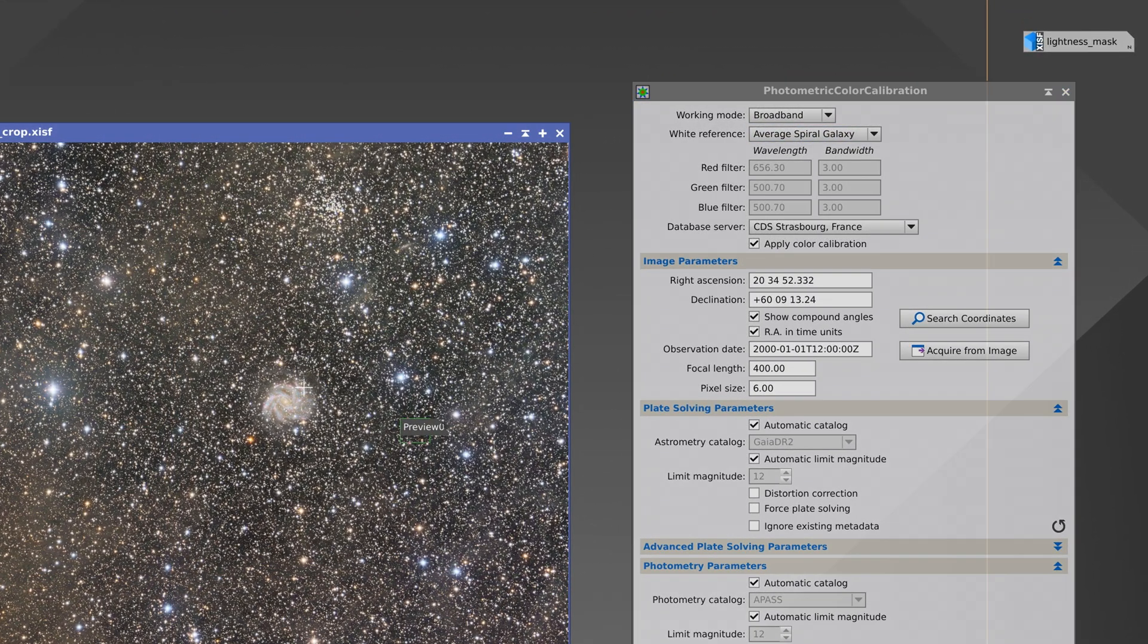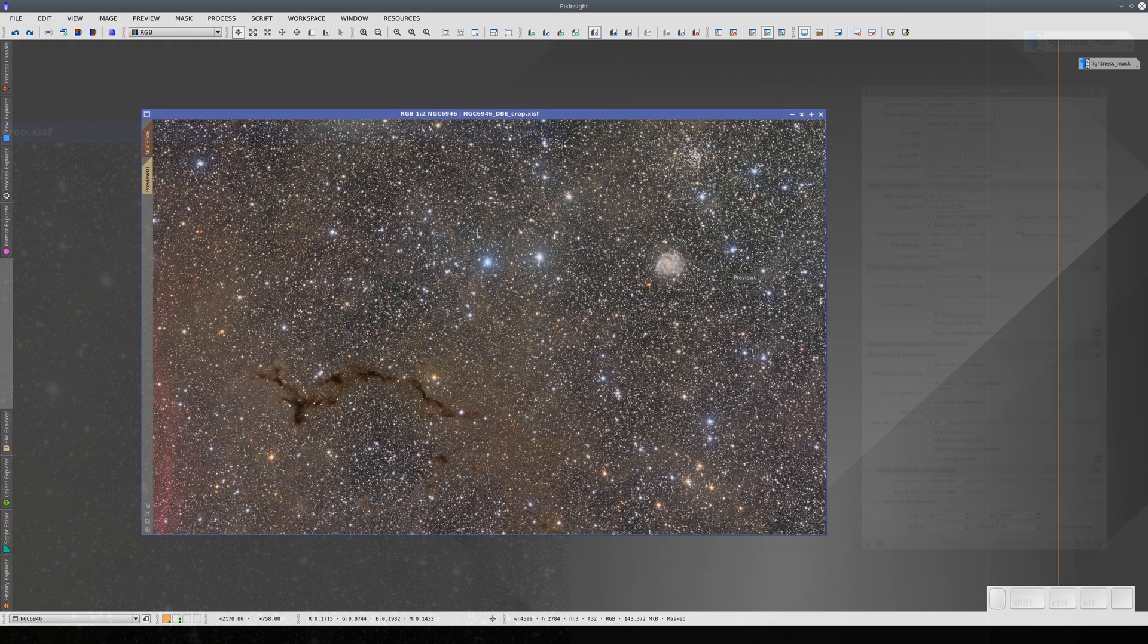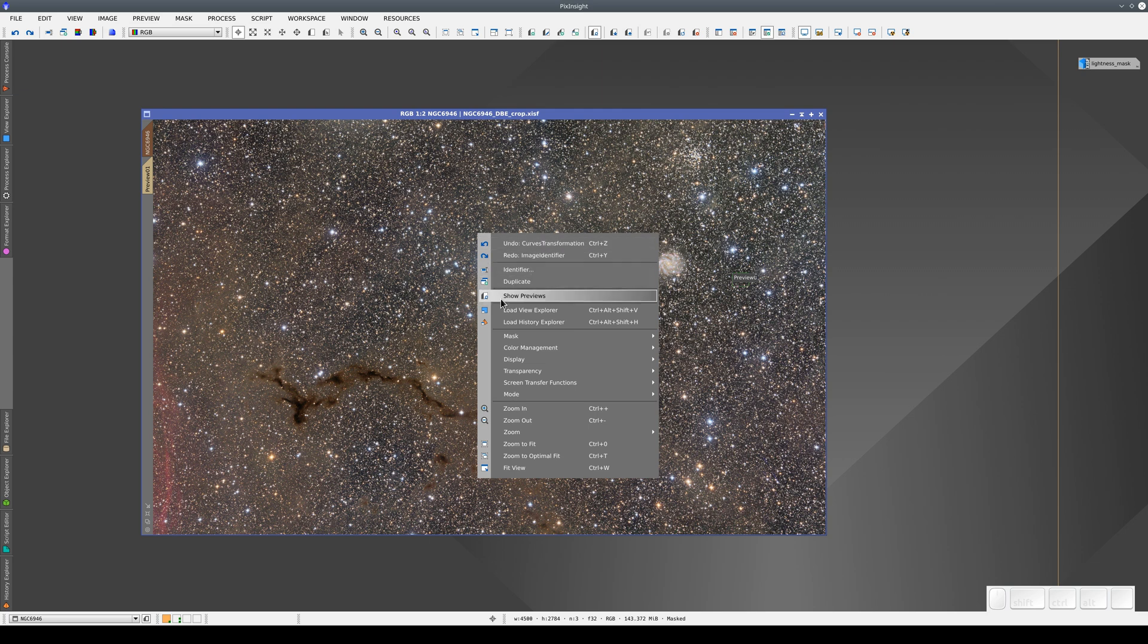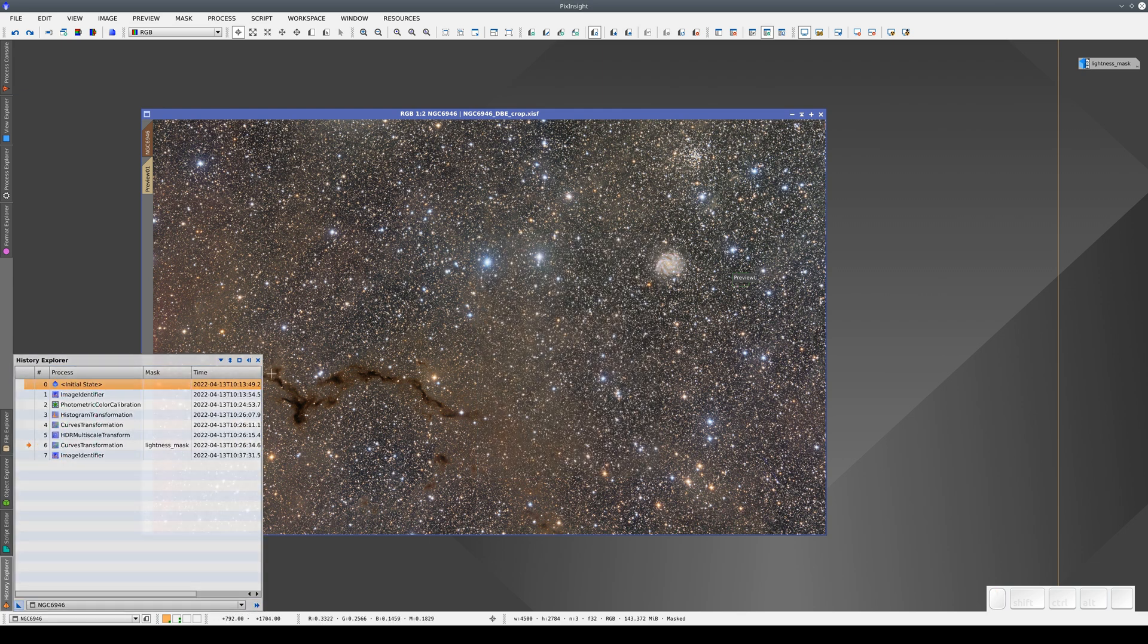There's another option for this image, and that's to select the galaxy itself as the white reference. By doing this, we can optimize the way the colors are displayed inside the galaxy. To do this, we need to go back a few steps in the history, to before the color calibration.